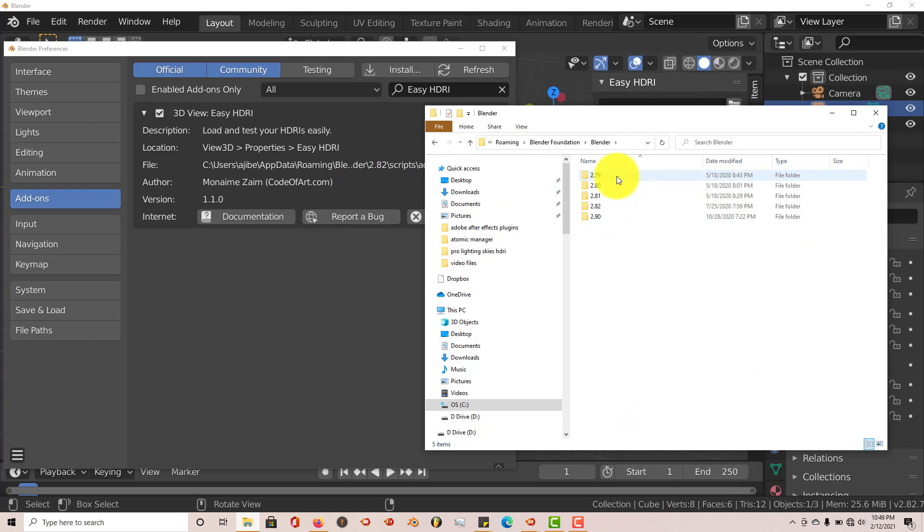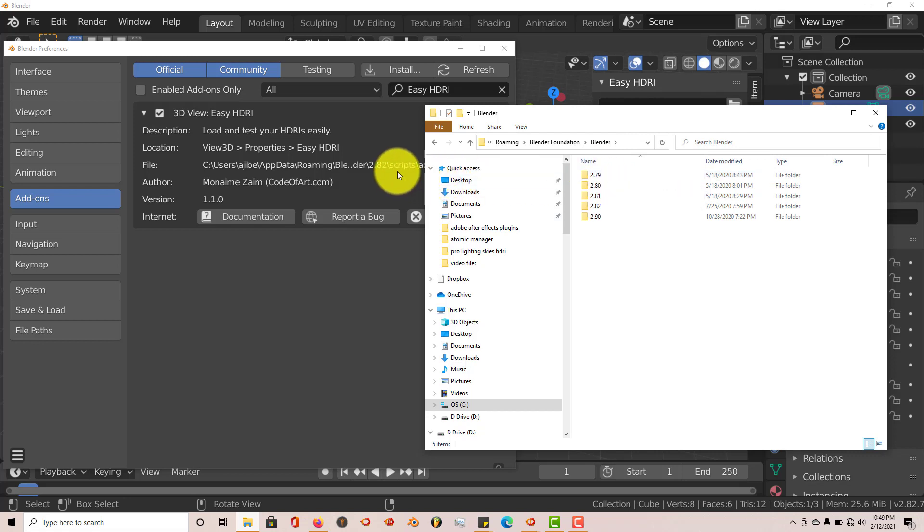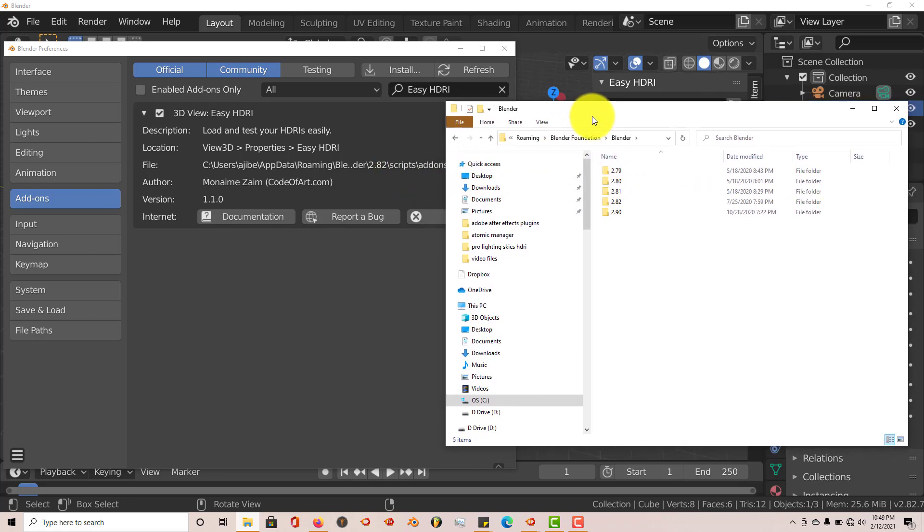And then Blender. These are all the versions of Blender that I have on my computer. On your computer, it would be different depending on how many versions of Blender you have. But where I have my ProLighting Skies add-on is in 2.79. Like I mentioned earlier, you can use this add-on to navigate or to scroll through any of your HDRI images that you've installed on your computer, whether you've created a folder for yourself where you've stored your HDRI images, or you're using ProLighting Skies.